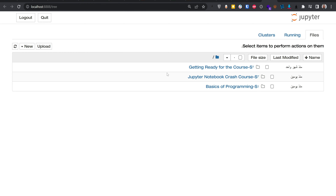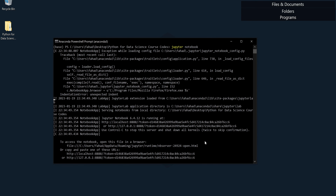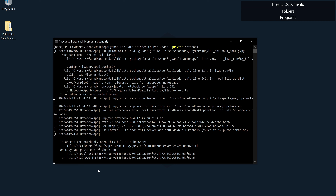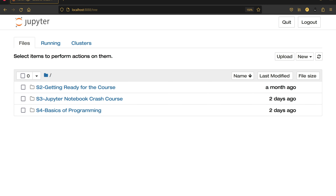Jupyter Notebook is open but it's showing in Arabic, so I'm going to minimize and copy the URL — Ctrl+C — then go to my preferred browser, Firefox, and paste the URL. Now you can see Jupyter Notebook is open and showing the folders I have inside that folder.